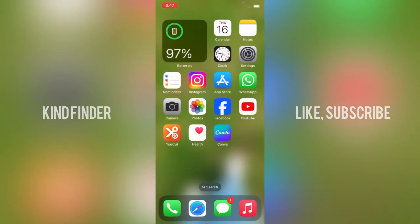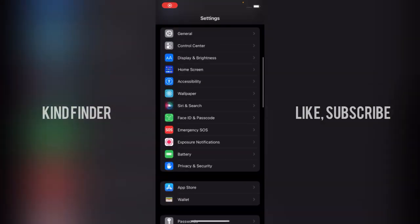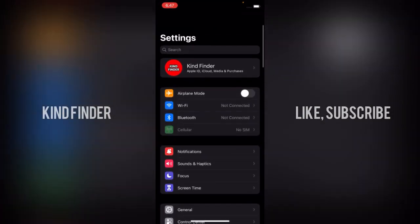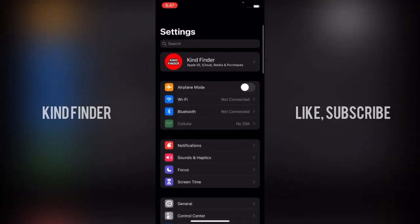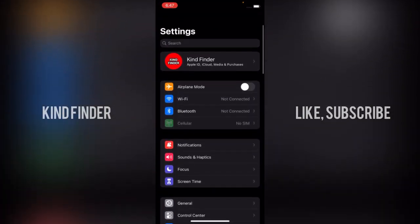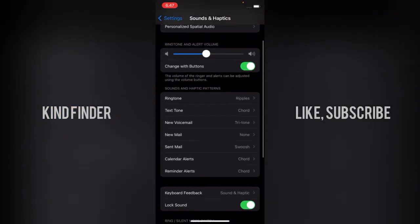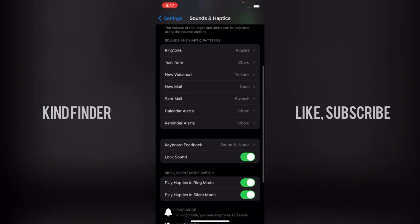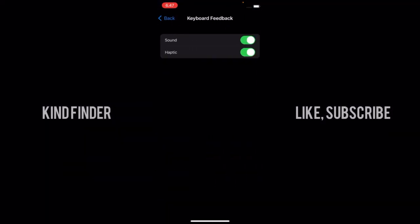After that, you can see on Settings there will be Sounds and Haptics. Tap on Sounds and Haptics. And when you have opened that, you'll see Keyboard Feedback. Tap on Keyboard Feedback.